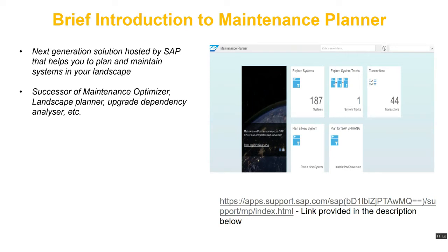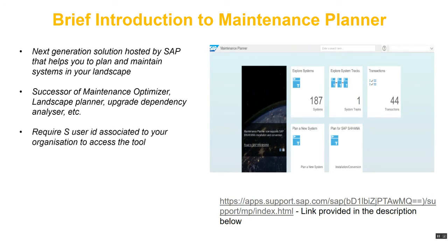Maintenance Optimizer, which is part of Solution Manager 7.1, is no longer supported by SAP. To access Maintenance Planner you require an S user ID associated to your organization. People often assume this is software that needs to be downloaded and installed on a separate server, but that's not the case — it is hosted in the cloud by SAP and you just need an S user ID to access it.